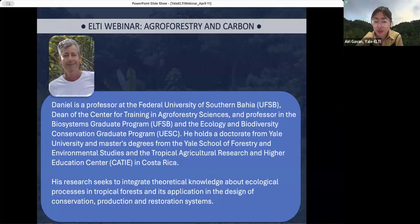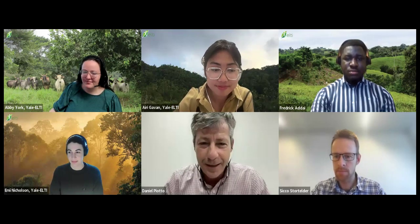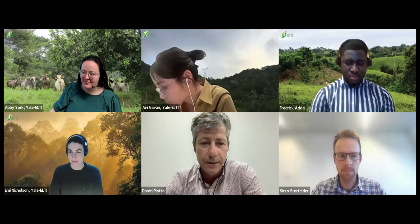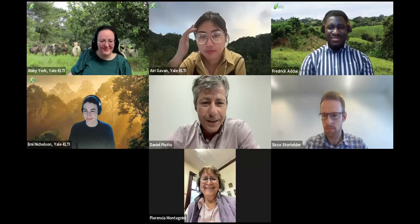He holds a doctorate from Yale University and a master's degree from the Yale School of Forestry and Environmental Studies, and the Tropical Agricultural Research and Higher Education Center in Costa Rica. His research seeks to integrate theoretical knowledge about ecological processes in tropical forests and apply it in the design of conservation, production, and restoration systems. Danielle, would you like to greet everyone? — Thank you very much for the introduction; I hope you enjoy the presentation and I'll be glad to answer questions at the end.